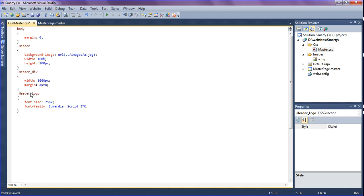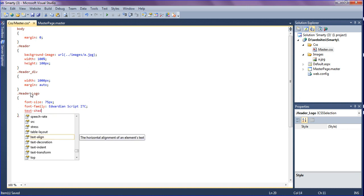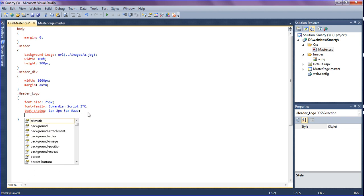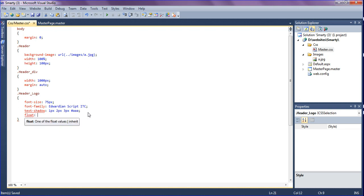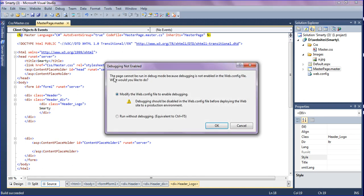For a good looking appearance I'm calling text-shadow as 1px 2px 3px with a color. Then it should float left — I'm calling float: left. After creating this, just run it and it will appear with the styled logo.